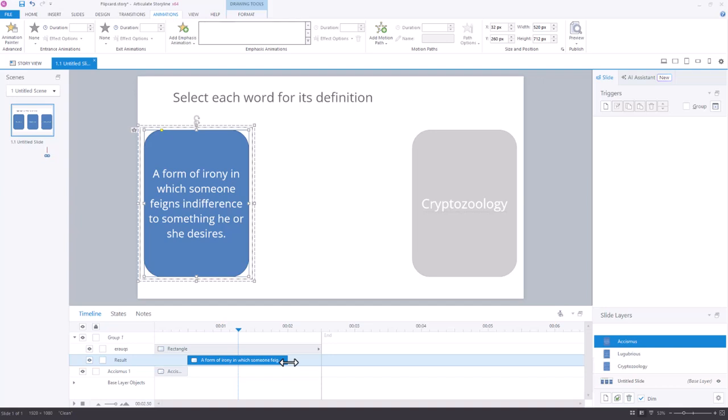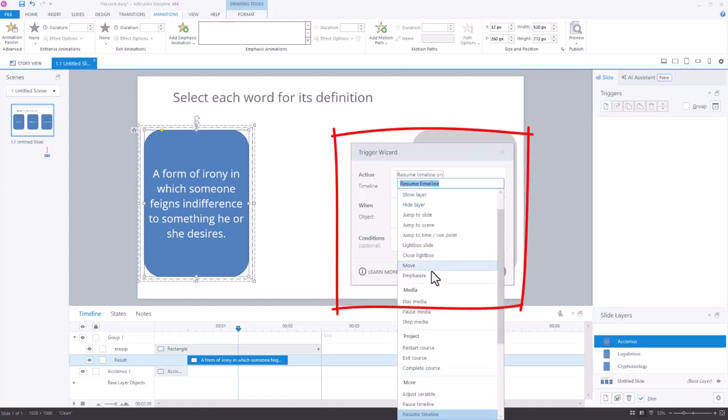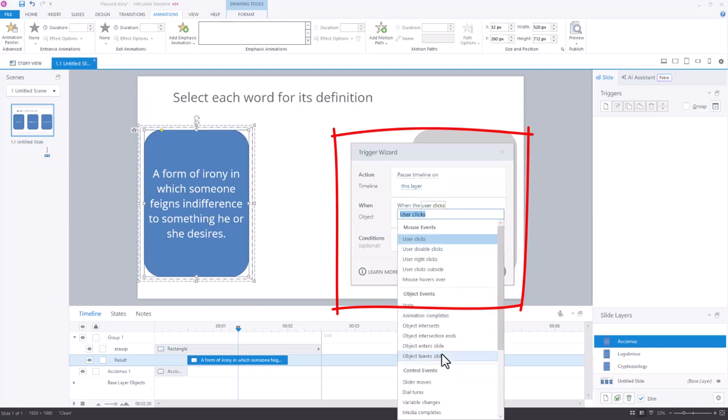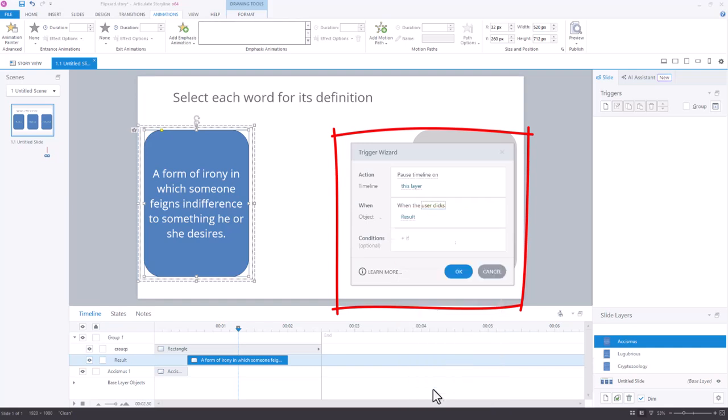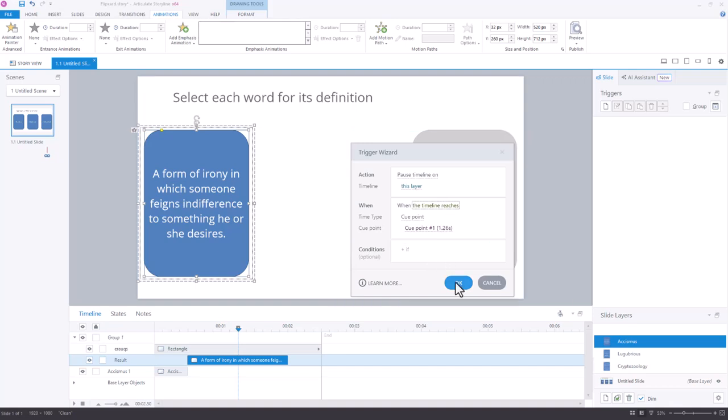And so then I'm going to add a cue point right here where my playhead happens to be. I'm going to hit the letter C. And then add a trigger. I'm going to pause the timeline of this layer when the timeline reaches that cue point one. I'll hit OK.